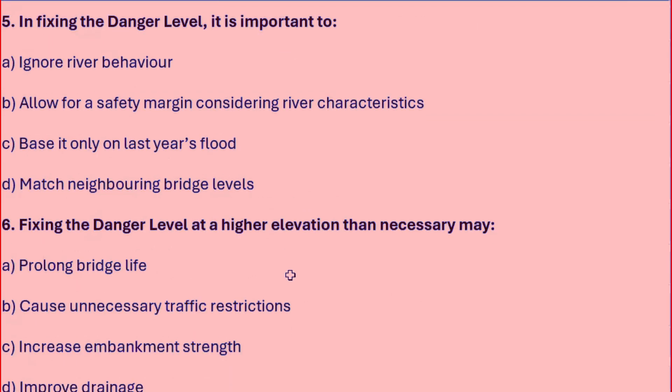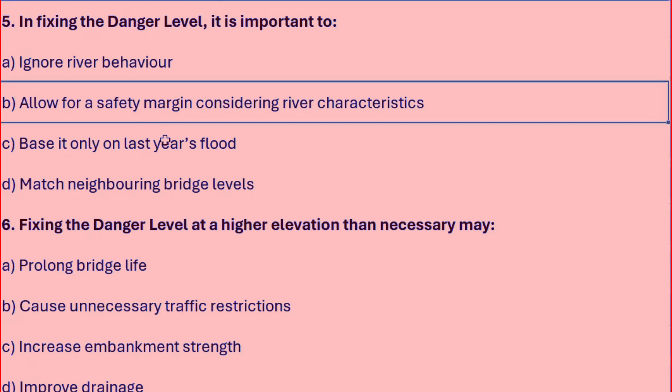In fixing the danger level, it is important to: ignore river behaviours, allow a safety margin considering river characteristics, base it only on last year's floods, or match neighboring bridge levels. The right answer is to allow a safety margin considering river characteristics.